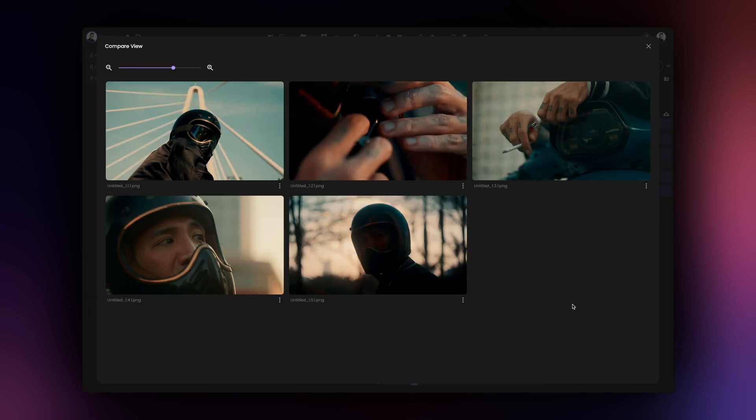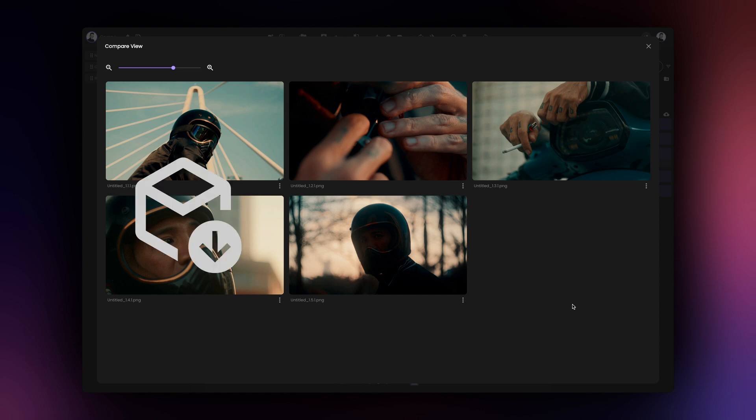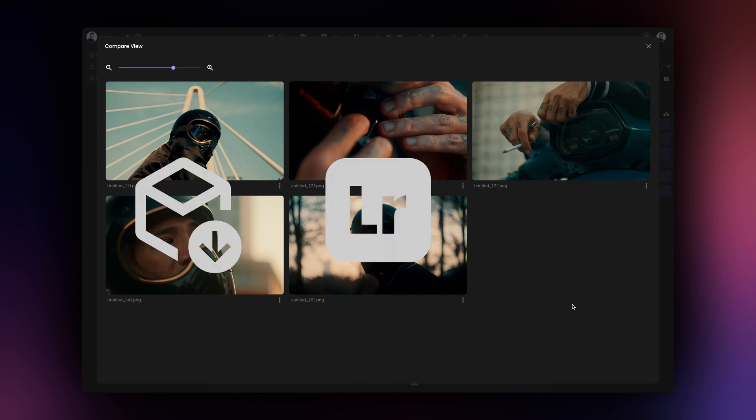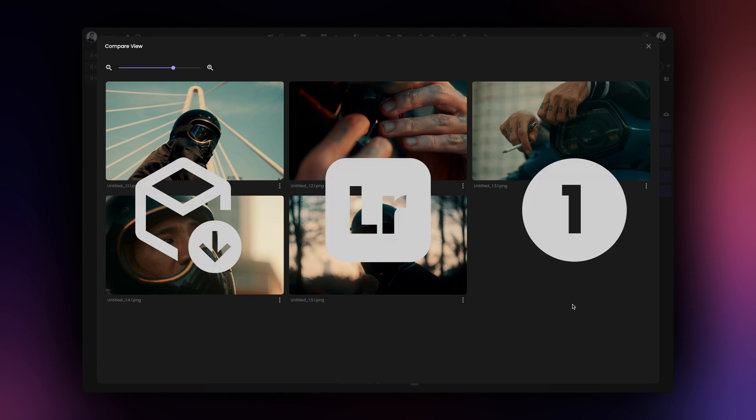From here, I can either save my images or export my newly created grades as LUTs, XMP profiles, or Capture One styles.